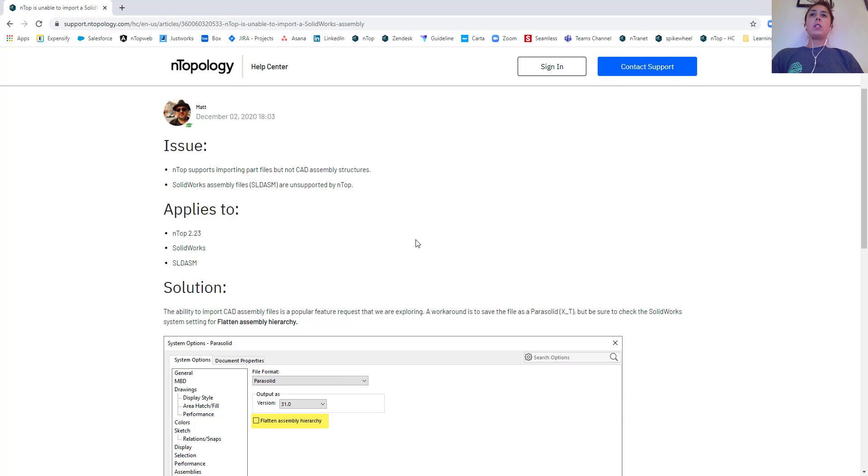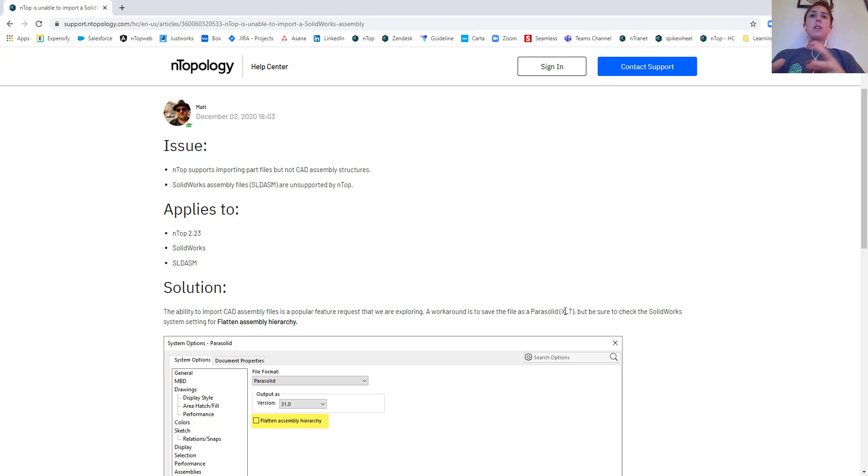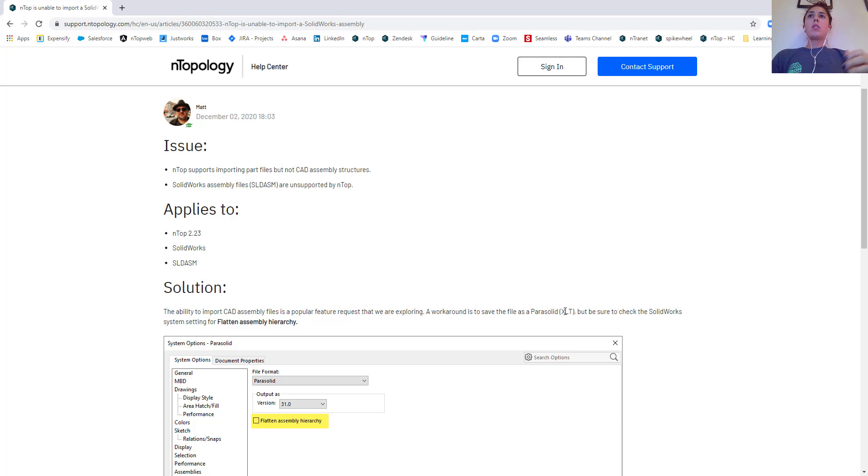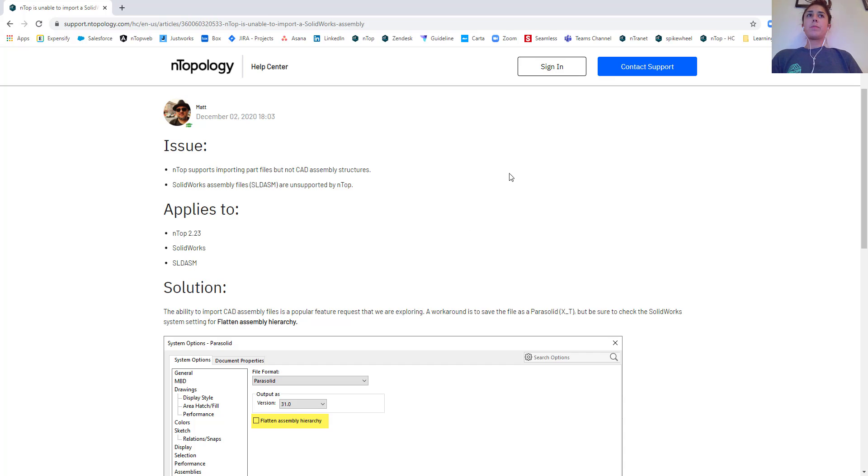Essentially what we do is we take that file and we save it out as a parasolid. I'll show you what that looks like in nTop platform, but essentially we flatten this assembly into a single part and distinguish these different parts within that assembly as bodies within nTop platform. So let me show you an assembly in SolidWorks and then show you what that looks like when we save it out as a parasolid and bring it into nTop platform.